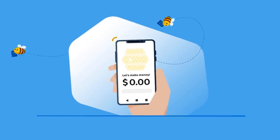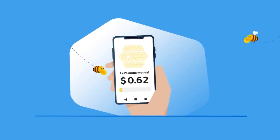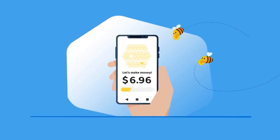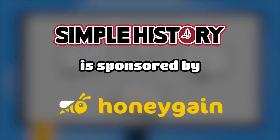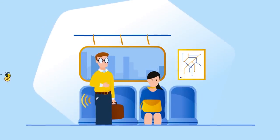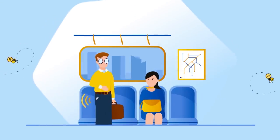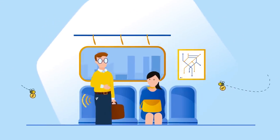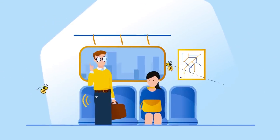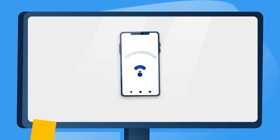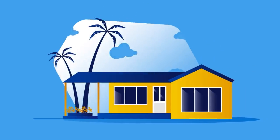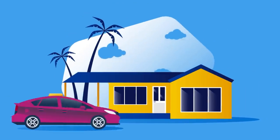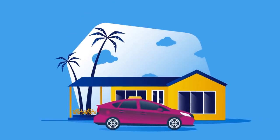Do you know what sounds too good to be true? Passive income does, but not with today's sponsor, Honeygain. Honeygain allows you to make money by simply sharing your internet connection. The app runs in the background using a fraction of your internet bandwidth, so consider it like an Airbnb for your Wi-Fi.